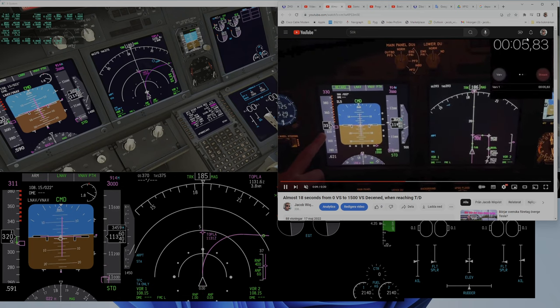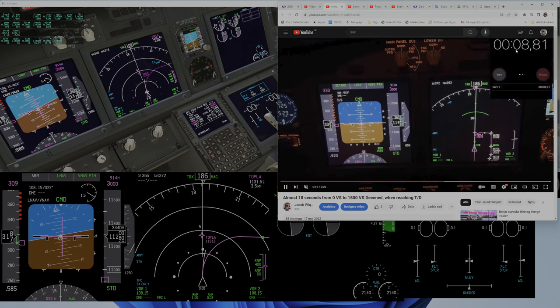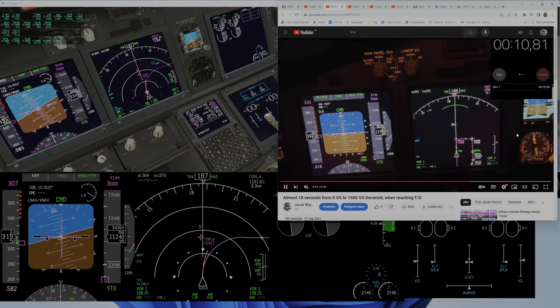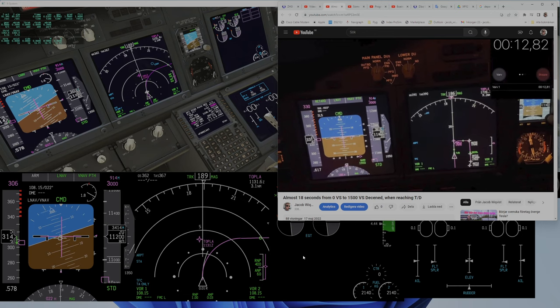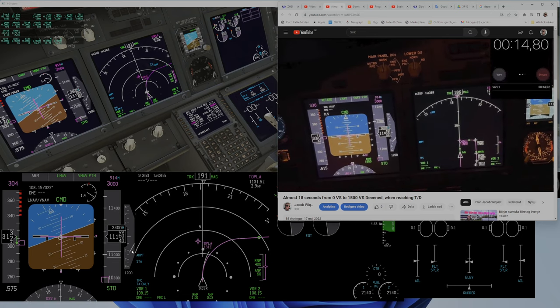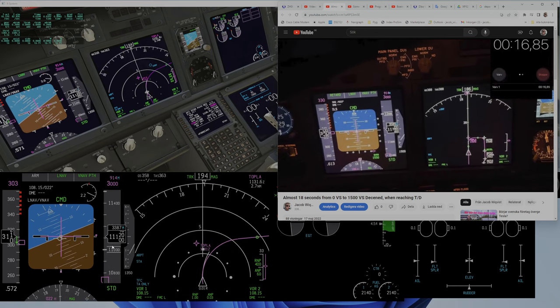You can see the time here - it takes 18 seconds from top of descent when it reduces throttle. So it reduces throttle very slowly.